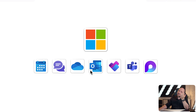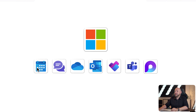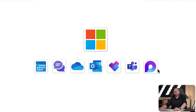Here we go. This is Microsoft and these are the different tools that we have: the Calendar, Chat, OneDrive, Outlook, the Planner, Microsoft Teams, and Microsoft Loop. And this is already where the mess begins because all these tools have features that are overlapping.